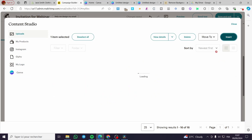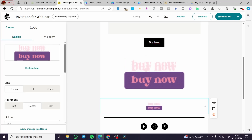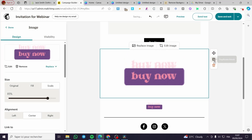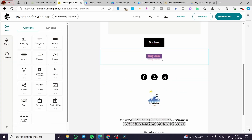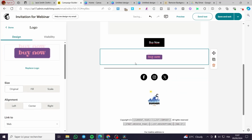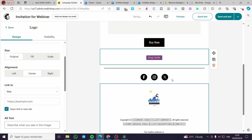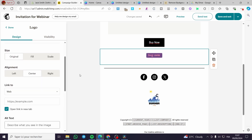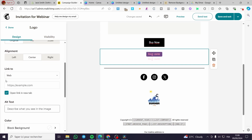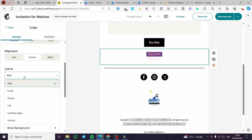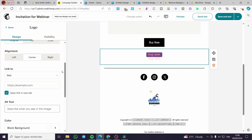Once the image button is inserted, you can link it to a website, email, or anything else — so it works just like a clickable button. That's the second method.